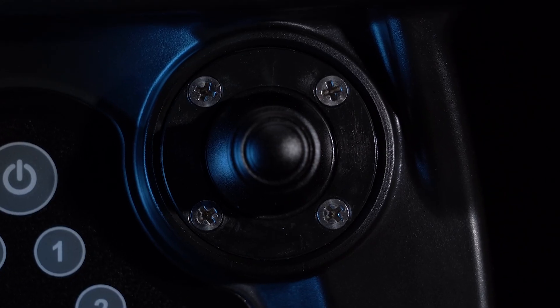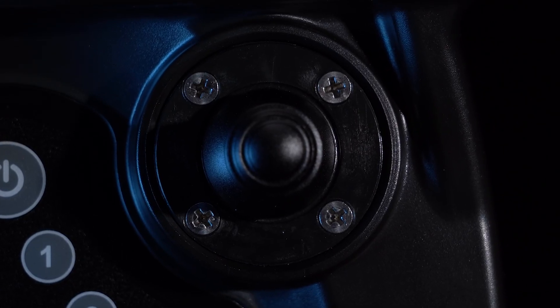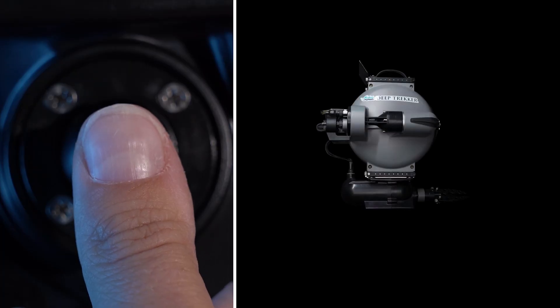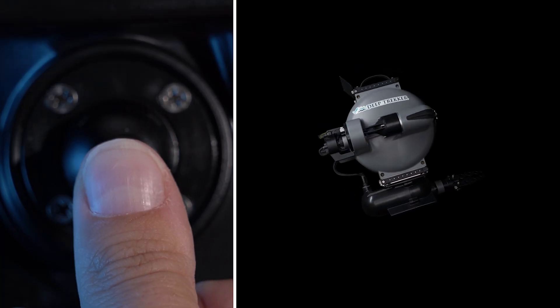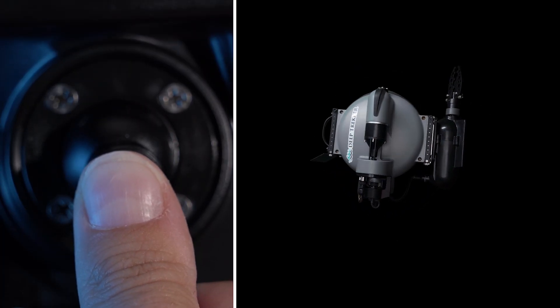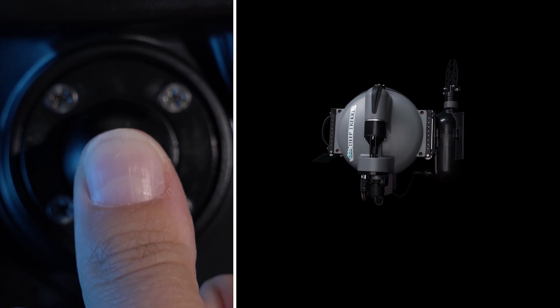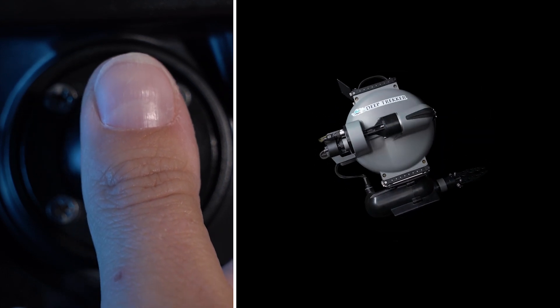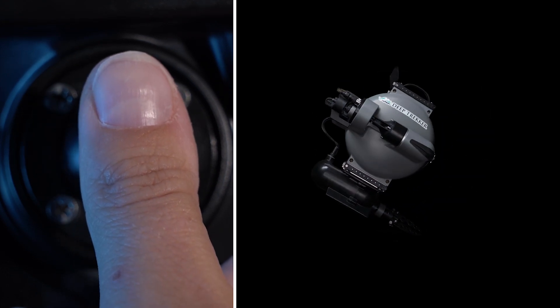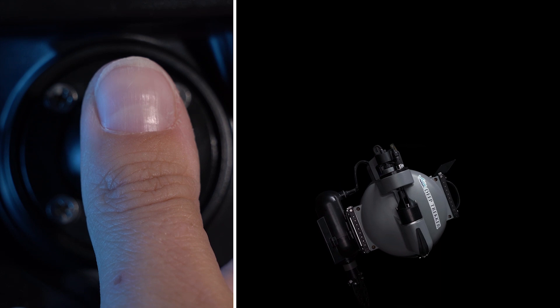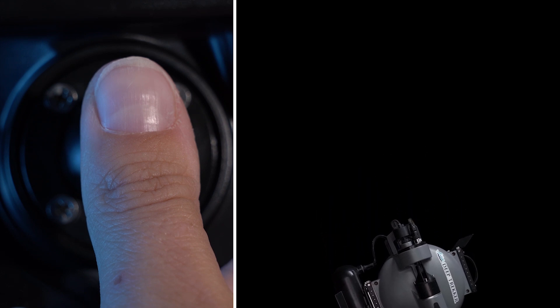The front right joystick allows for vertical motion. Pulling backwards causes the ROV to pitch up and pushing forwards causes it to nose down. Combining pitch and thrust allows the pilot to move vertically through the water column.